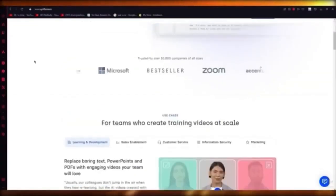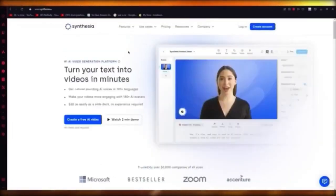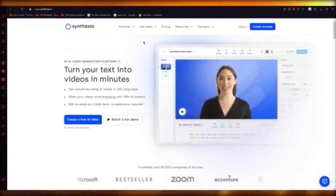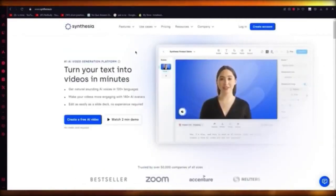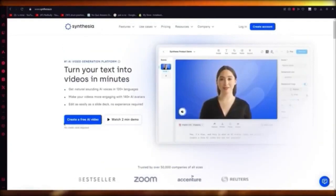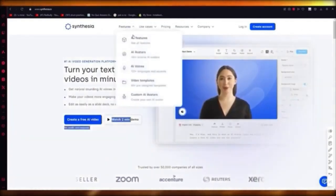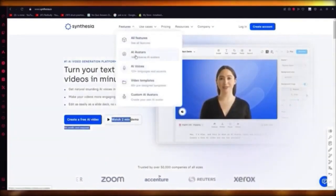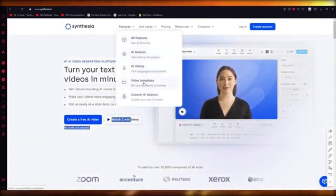So basically, what we're going to talk about now is Synthesia — a quick overview. Synthesia is basically an AI generation platform where you can create an AI video using AI models and some text. It's totally free, no credit card required — just sign up and they give you 140+ avatars, 120+ languages and accents, and 60+ pre-designed templates.